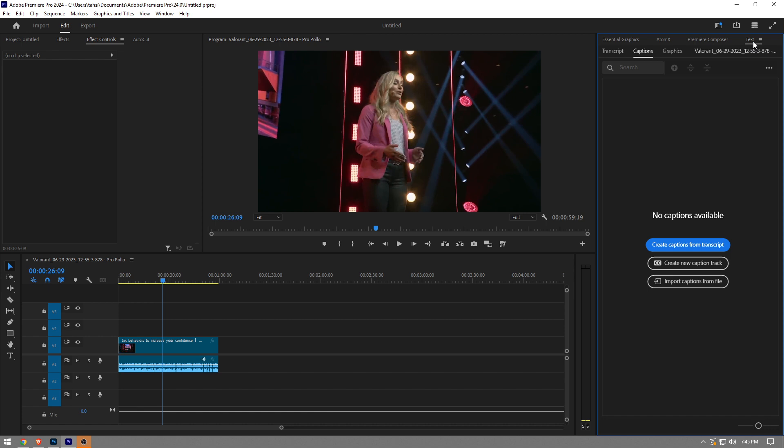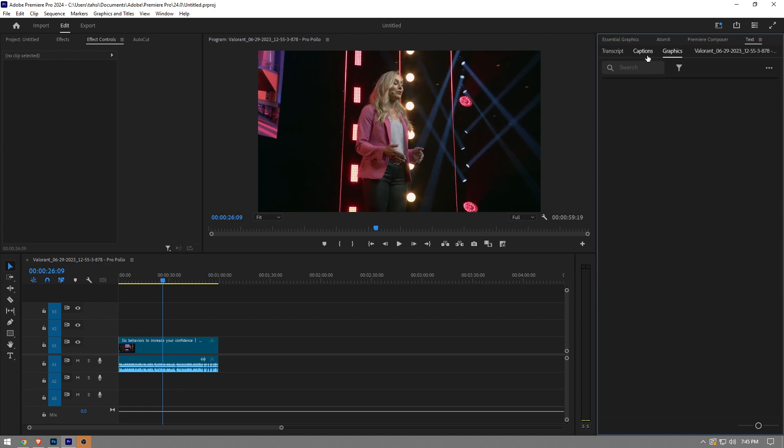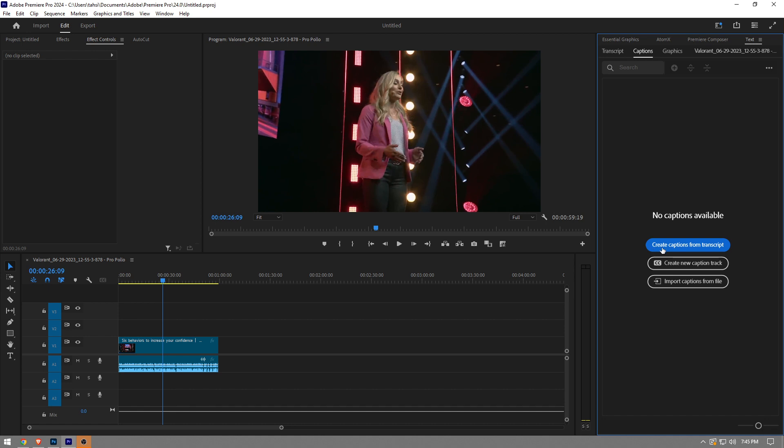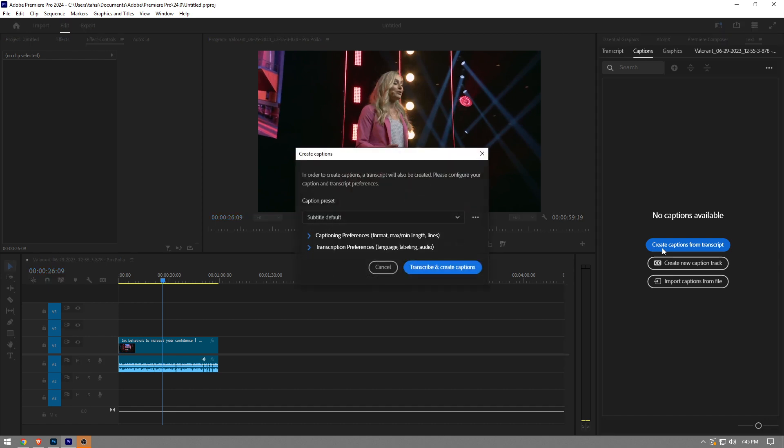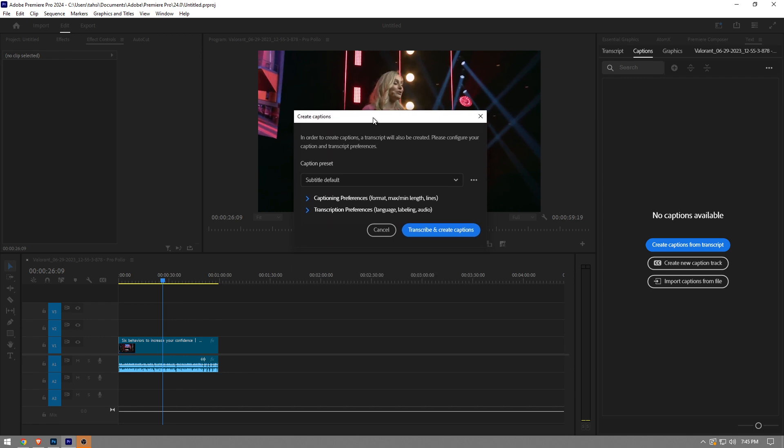Under that, you're going to see a couple tabs as well: transcript, caption, and graphics. You want to go to captions and click create captions from transcript, just like that.